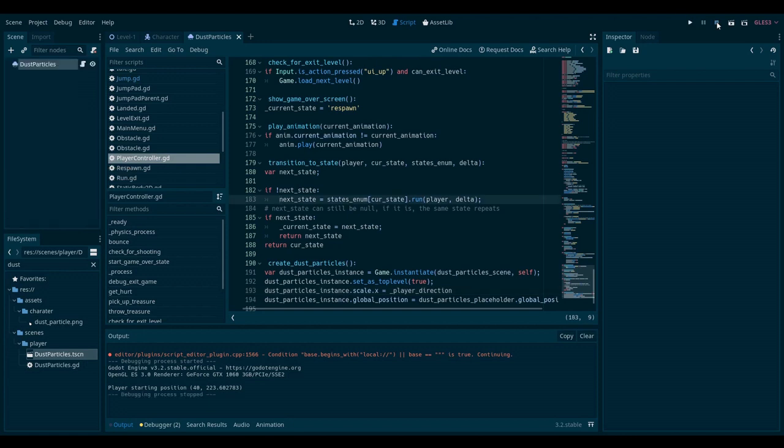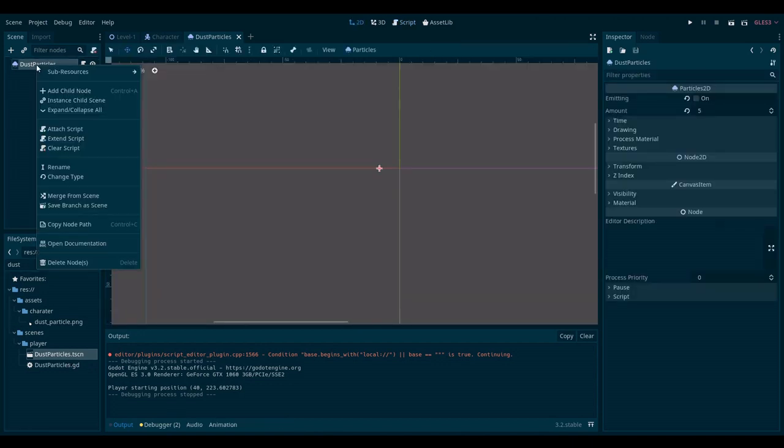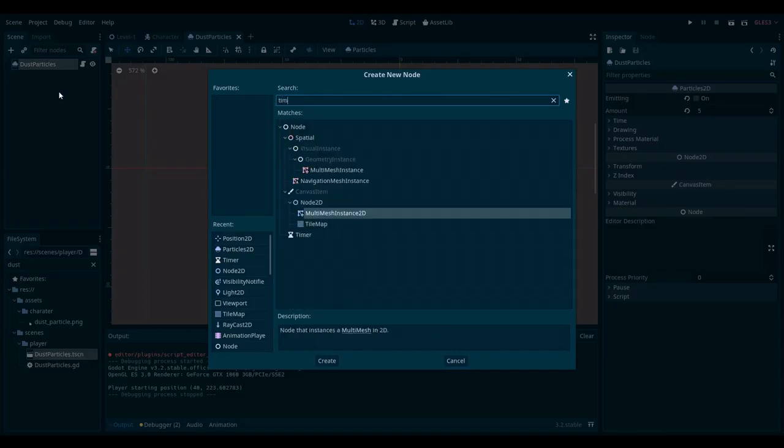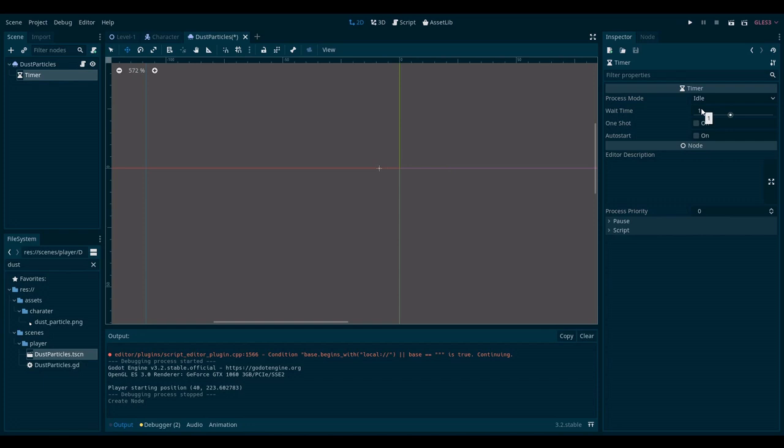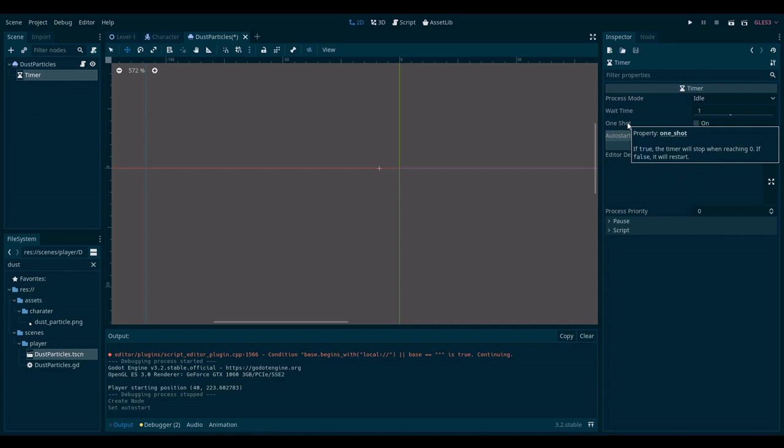we need to go to our dust particles scene. And I will add a new node. And it will be a timer node. I will set it to, I will leave it at one second. And I will set auto start to true. And I guess one shot to true as well.